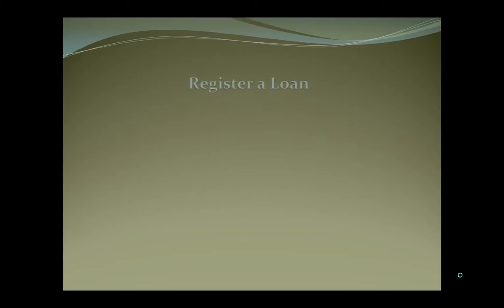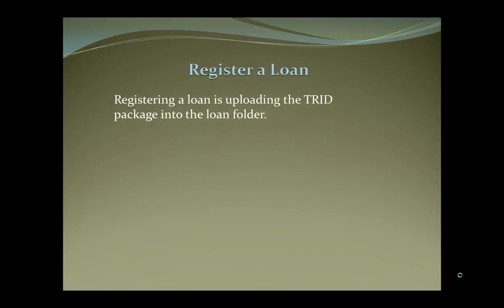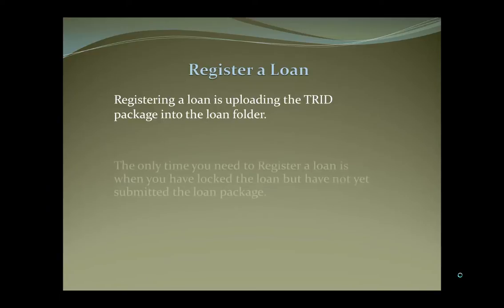Thank you for watching this quick clip on registering a loan. Registering a loan is uploading the TRID package into the loan folder.